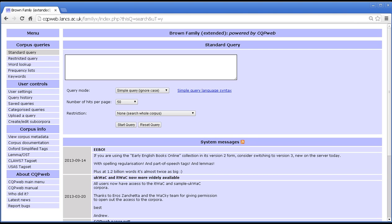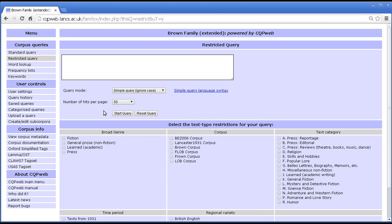In this tutorial we are going to take a look at the restricted query function of CQPWeb. When you're on the entrance page of a particular corpus you go straight to standard query, but if you want to do a restricted query instead, then you click here and up pops the restricted query interface.